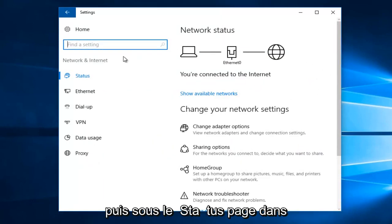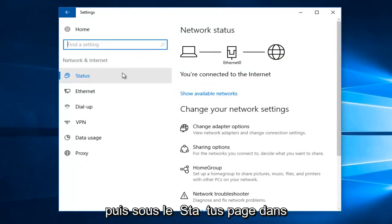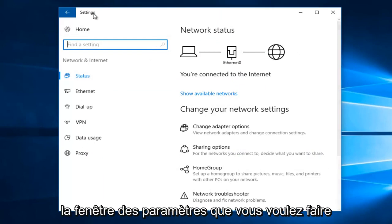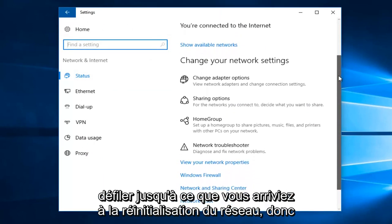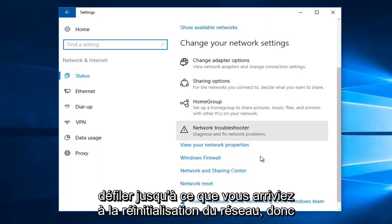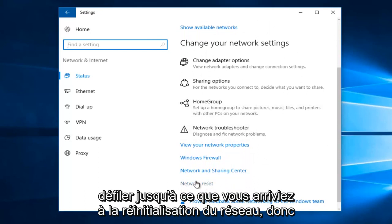Then underneath the status page within the settings window, you want to scroll down until you get to network reset. So you want to left click on that.